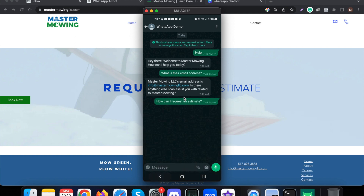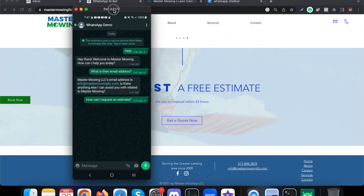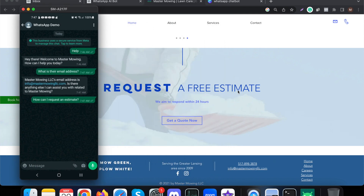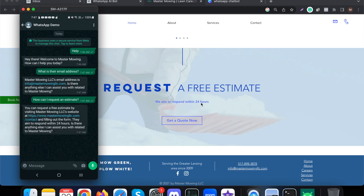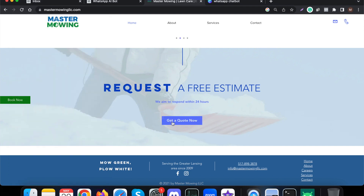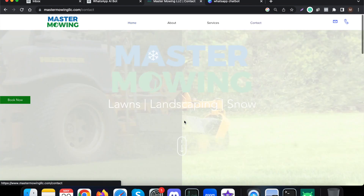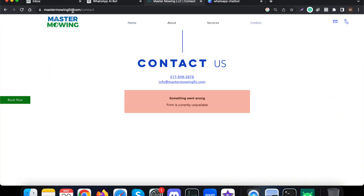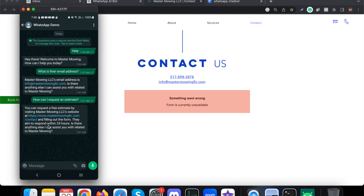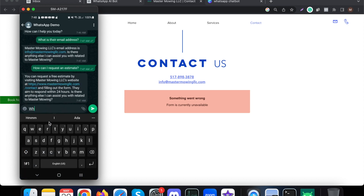Now let me ask: 'How can I request an estimate?' The chatbot responds saying we can request a free estimate and they will respond within 24 hours. It also provides a link to the website contact page — exactly the contact URL — so customers can actually request a quote or appointment.